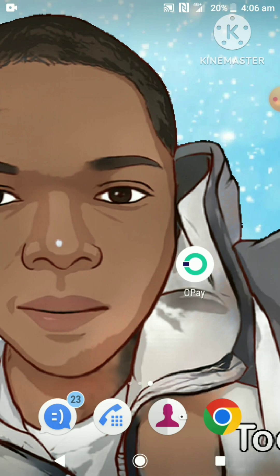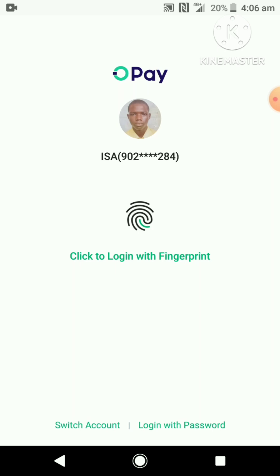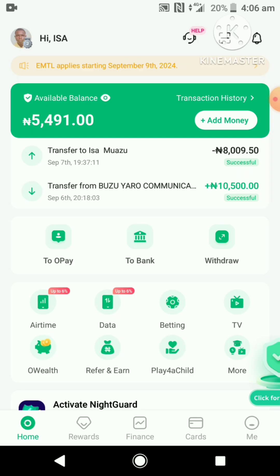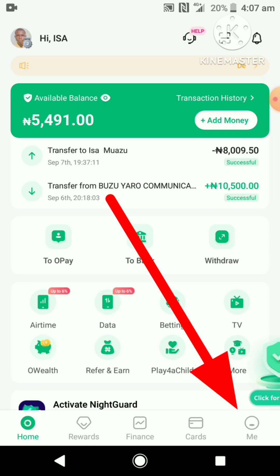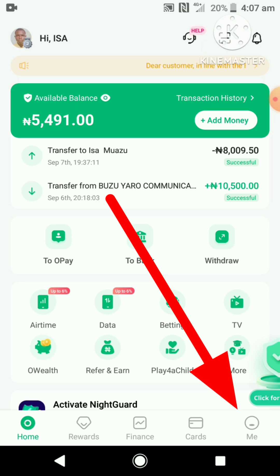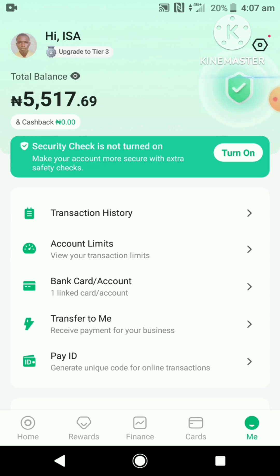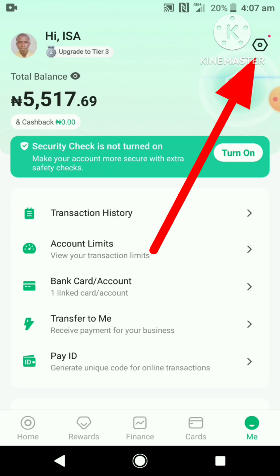The first thing you need to do is open your OPay app and log into your account. Once you're on your account dashboard, click on the Me tab at the bottom right corner of your screen, then go to the top right corner and click on the Settings icon.